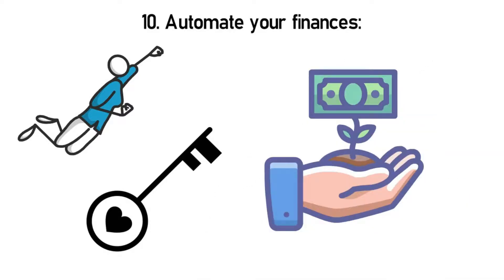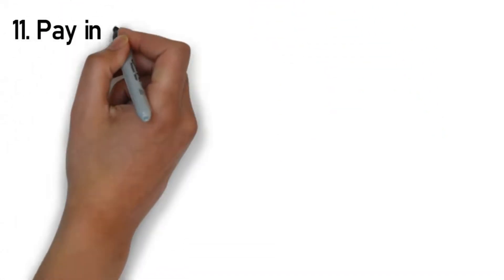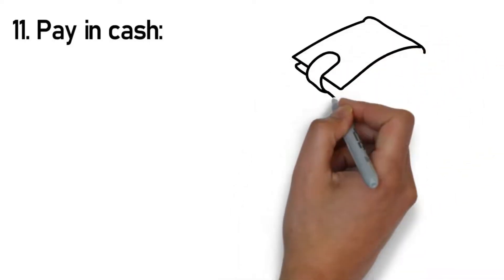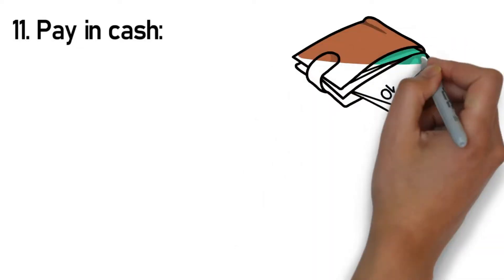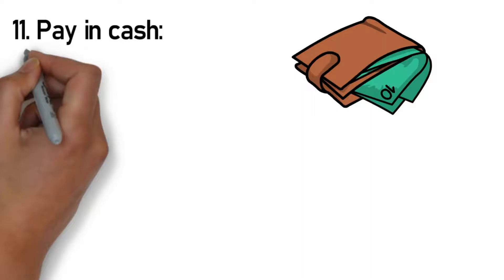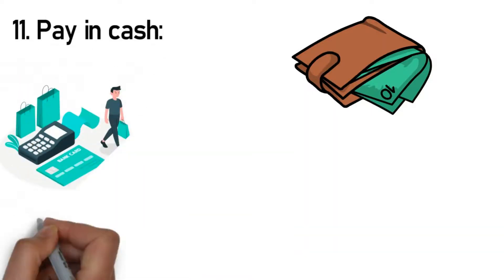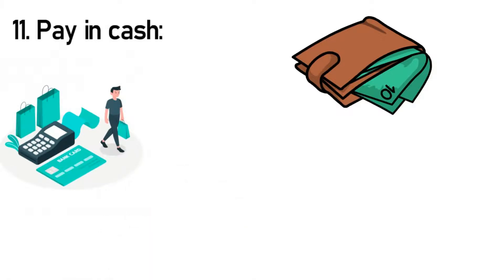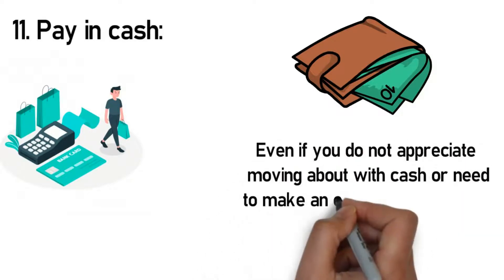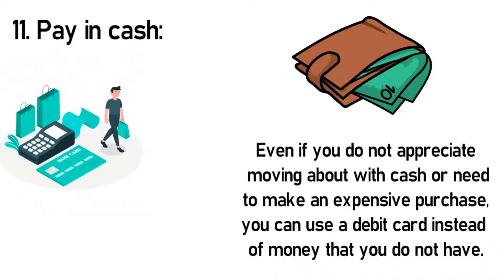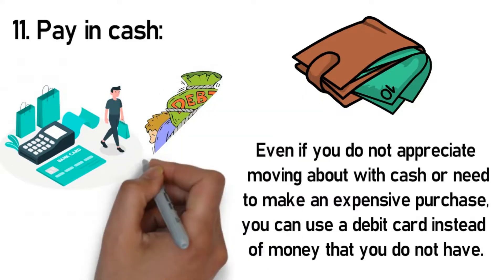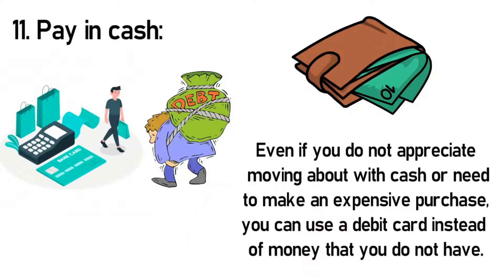Rule 11: Pay in cash. This rule is pretty strict yet straightforward and effective because it contributes to your ability to budget, save, and invest. Sticking to this rule can be tough given the fact that you are so used to making purchases with your credit cards. However, making payments with your cash or debit card is better because you are fully aware that you need to make payments using money that is yours. This instantly prevents you from spending more than you ever planned to and discourages over-shopping. Even if you don't appreciate moving about with cash or need to make an expensive purchase, you can use a debit card instead of money that you do not have. This rule is not necessarily against you using a credit card, but highlights your ability to pay the balance in full at the end of each month. Otherwise you'll end up spending more paying off a bigger debt.